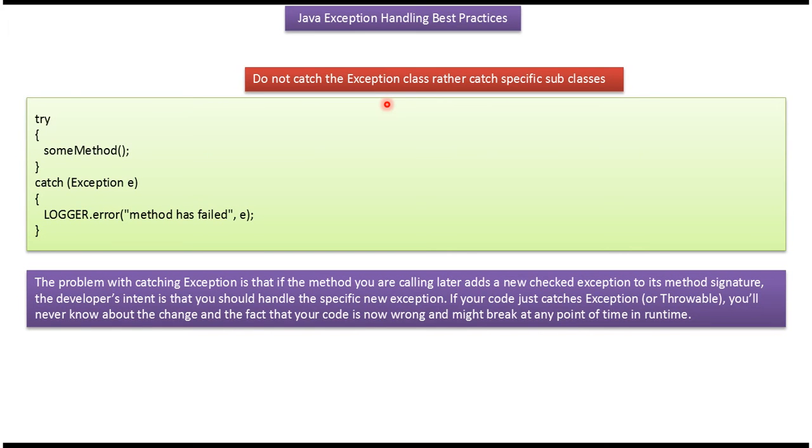Do not catch the Exception class. Rather catch specific subclasses. Here in try block we are calling some method and catching the Exception. So this is not correct. We have to catch specific subclasses.